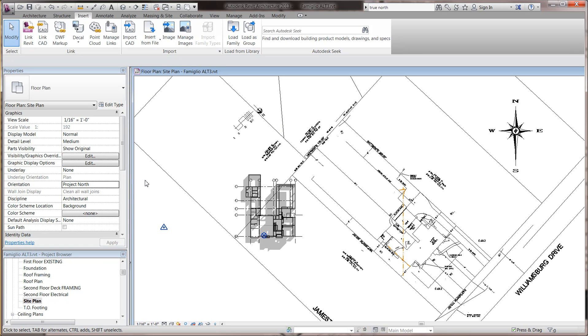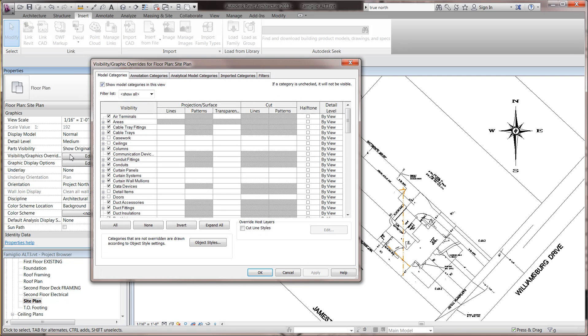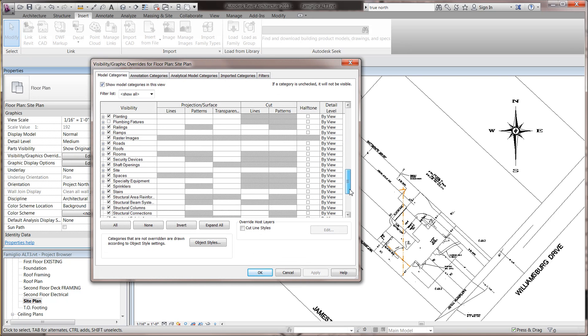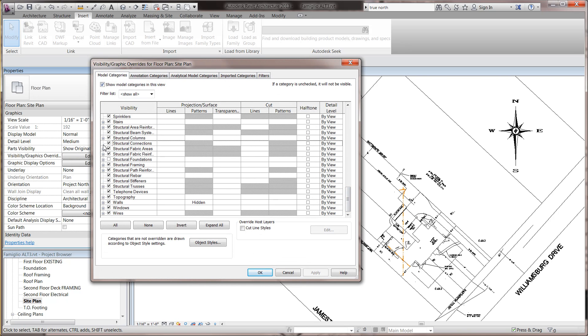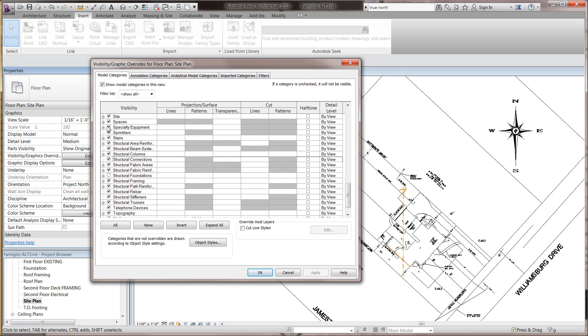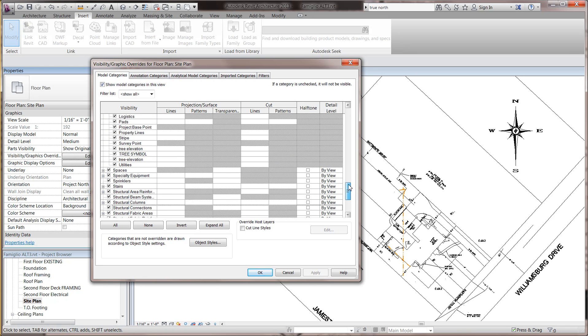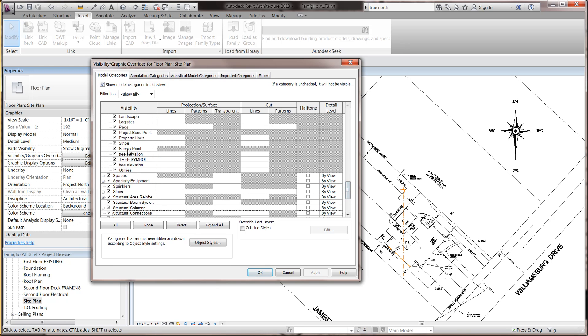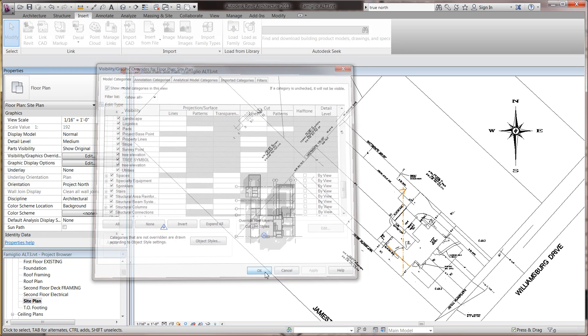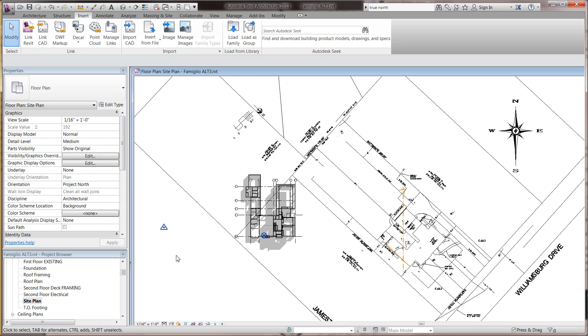So what you want to do is go into your site plan, and in visibility settings, make sure that the site, under site, that the survey point is turned on. Make sure that's turned on.